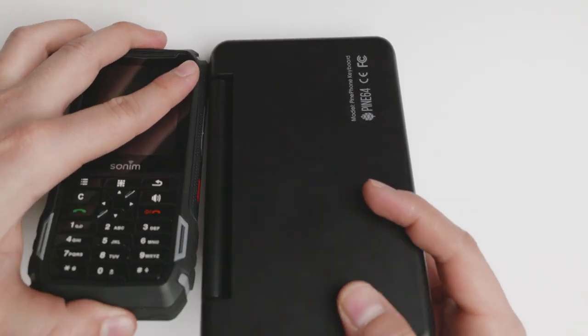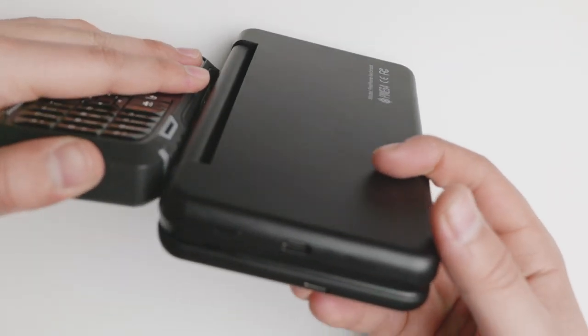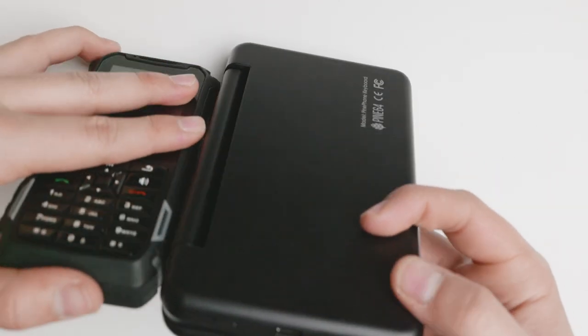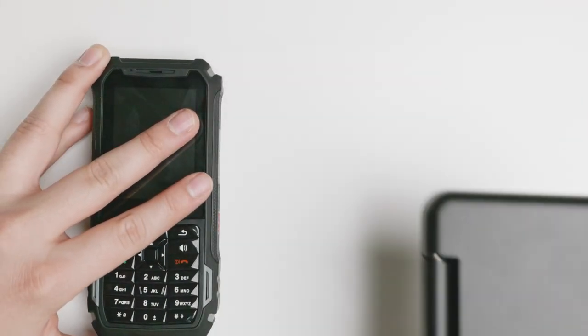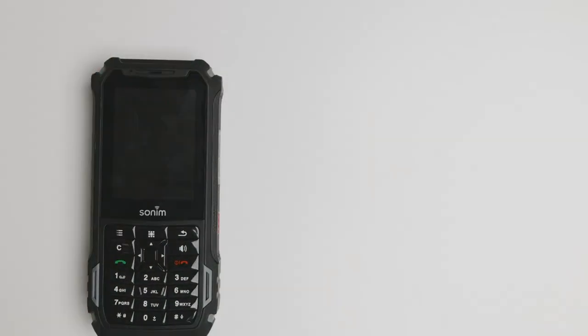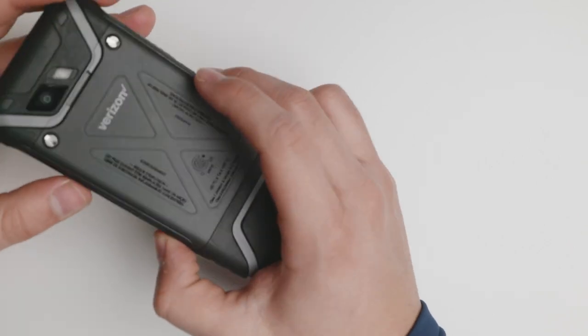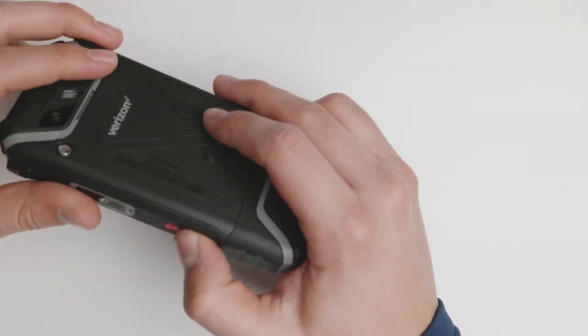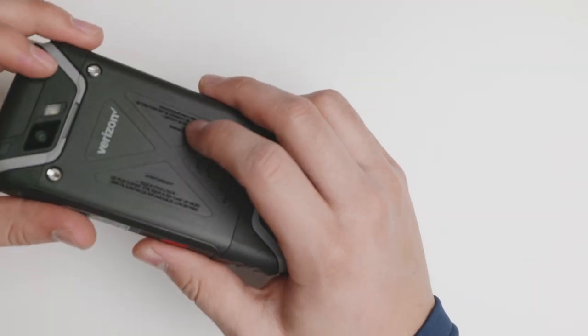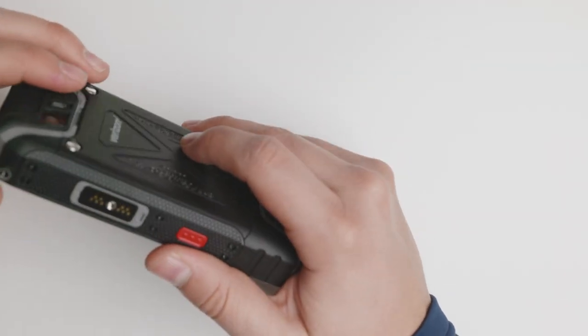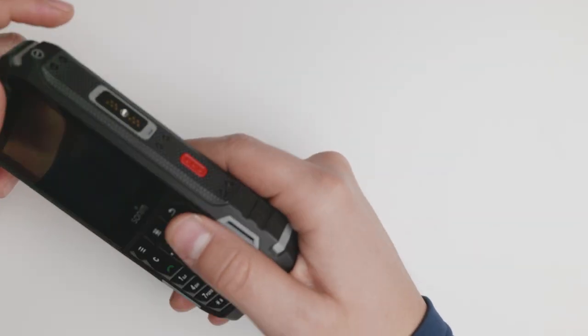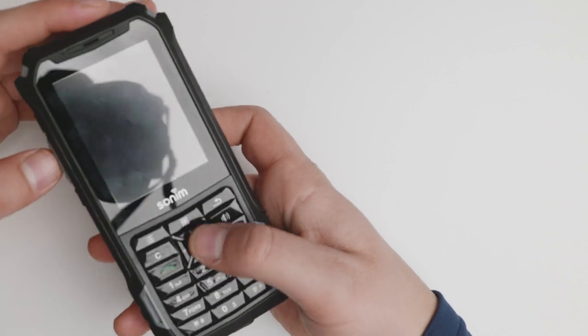It is quite funny to me that something with the keyboard is as thick as the Sonim XP5. There's another version called the Sonim XP5S. I actually thought that I ordered that one, but it is what it is.